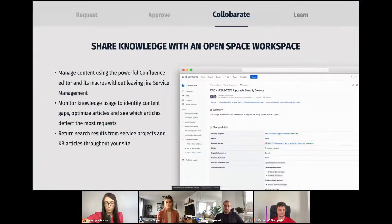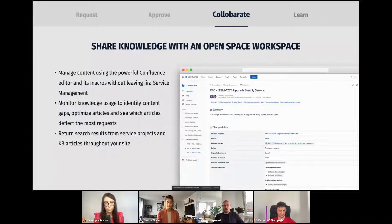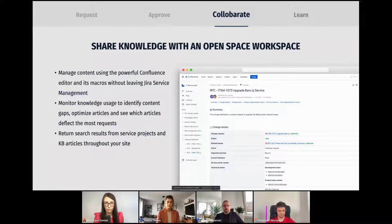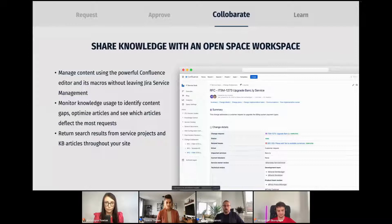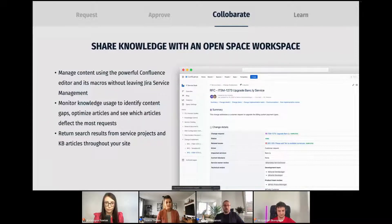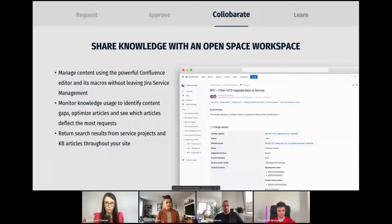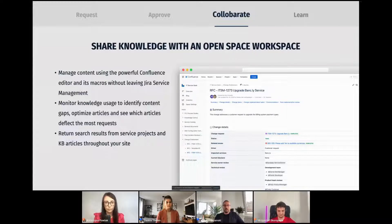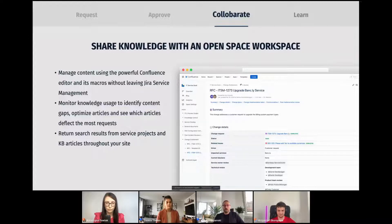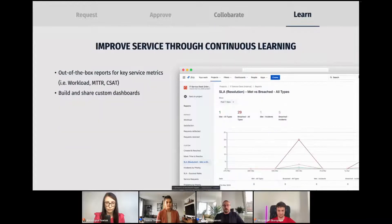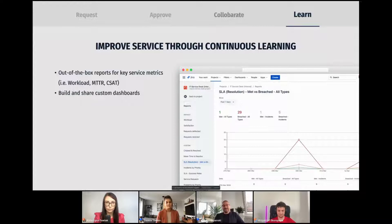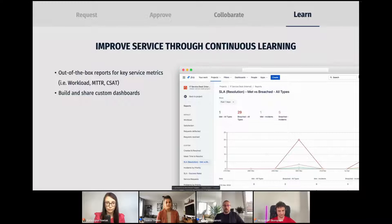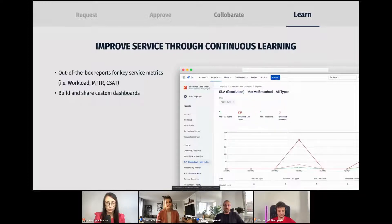Atlassian believes teams work better when knowledge is open and shared across the organization. With Jira Service Management, agents can now use the built-in knowledge base functionality to author and share knowledge base articles, create one source of truth for project plans, runbooks, troubleshooting guides, post-incident reviews, and so on. This out-of-the-box knowledge base functionality provides real-time collaborative editing, providing feedback through inline comments, and tagging fellow agents for review and approvals. And finally, build a culture of continuous learning on your team with out-of-the-box reports for key service metrics, monitor, optimize, and share your team's work with custom dashboards.